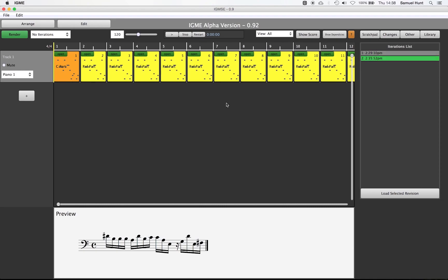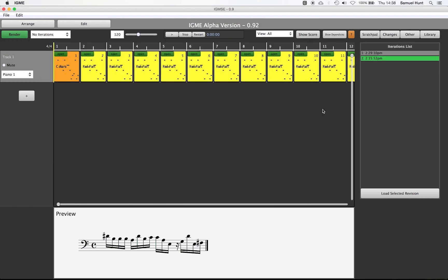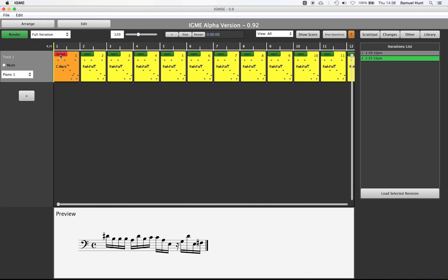If we show the score we see that the effect of removing a note has not taken effect. We need to change the render options to compute a full iteration. For now however we want to lock part 1 as we don't want to change our original part. Once we hit render we can see that the piece has computed as we wanted it to do.